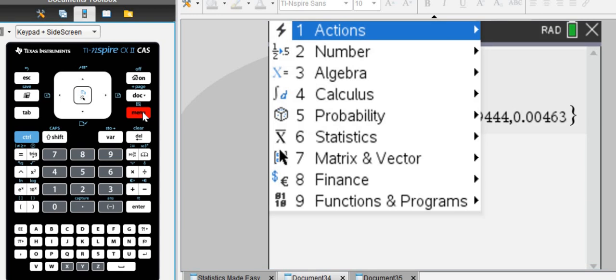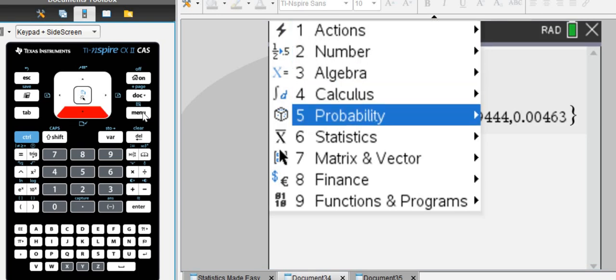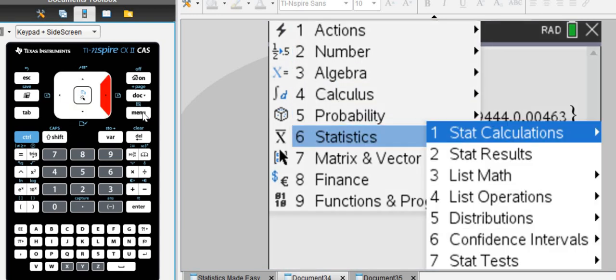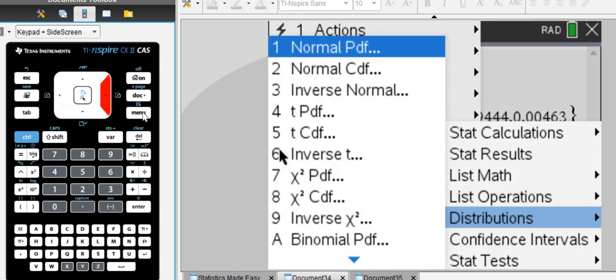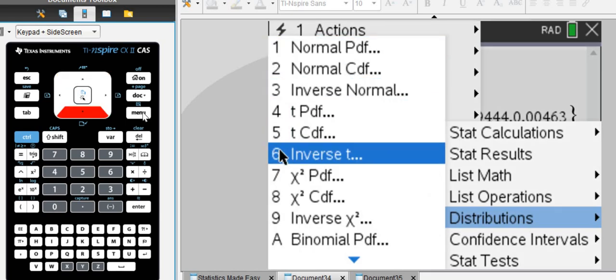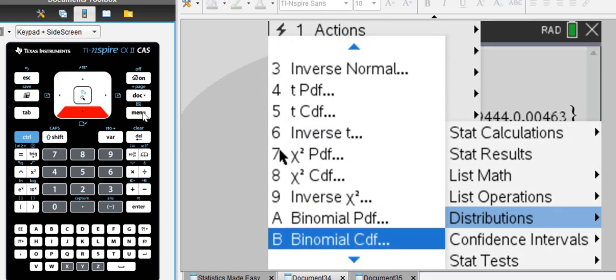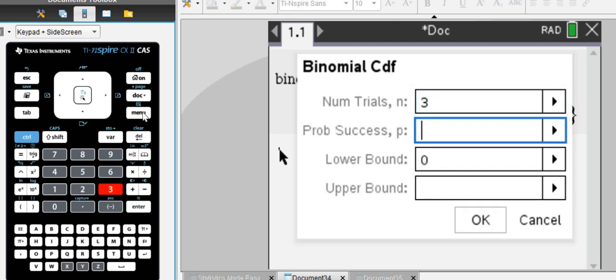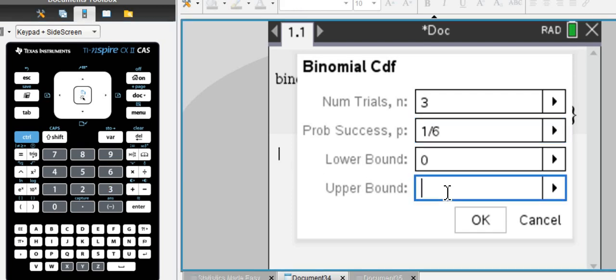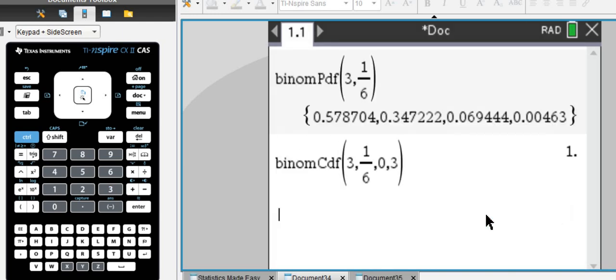Binomial CDF just adds up those probabilities. So binomial cumulative density function, let's do the same thing, three tosses with the die, 1 over 6, lower bound 0, upper bound 3.